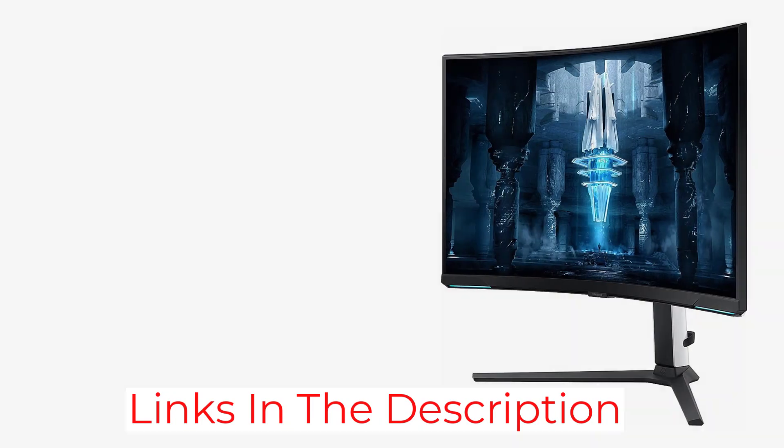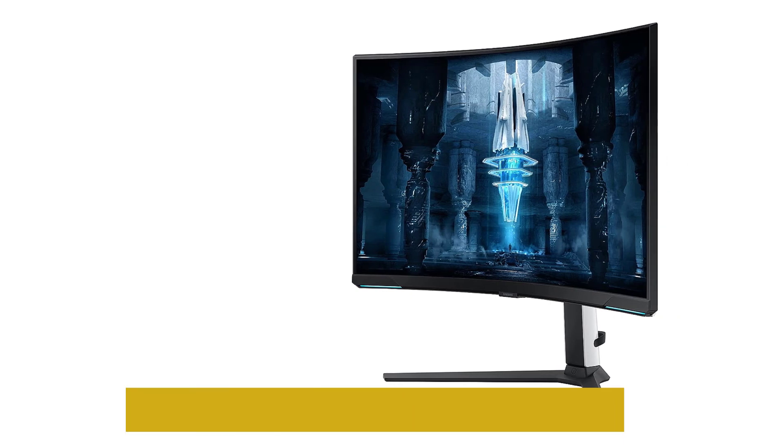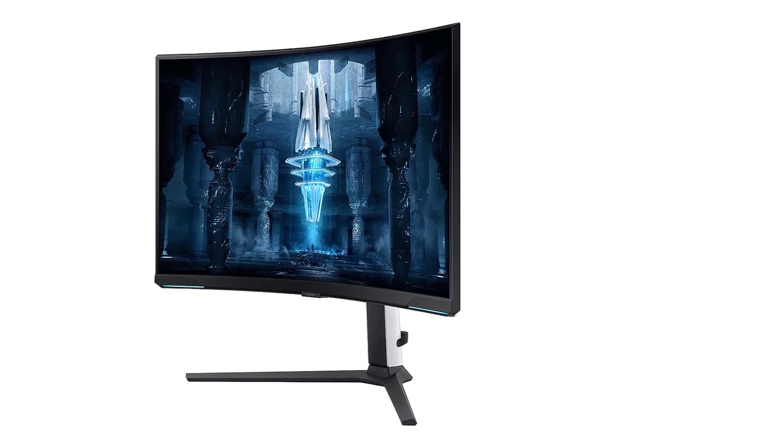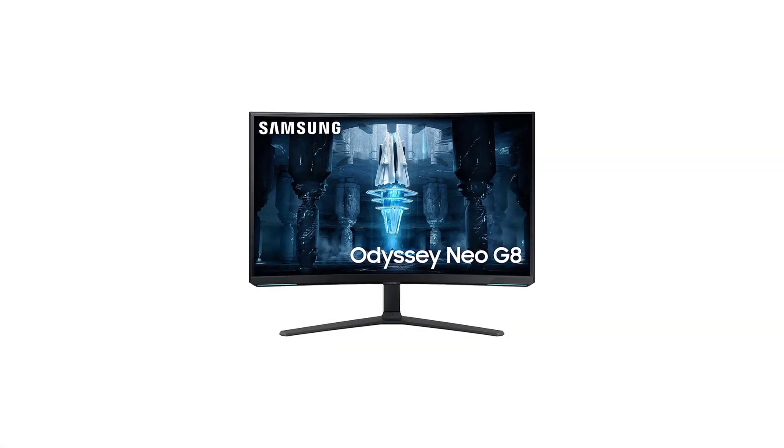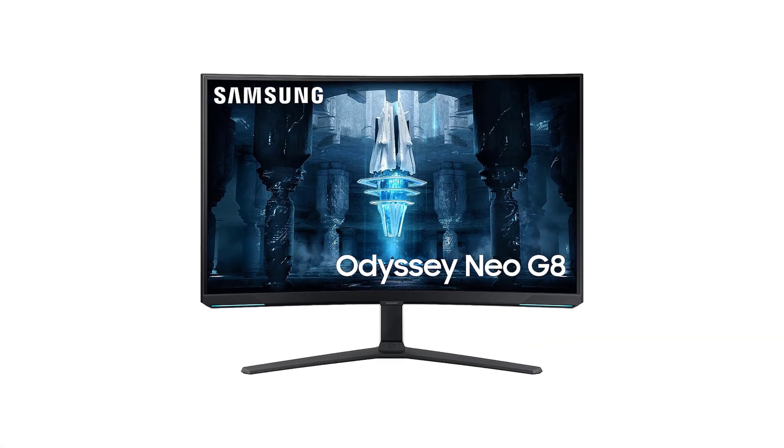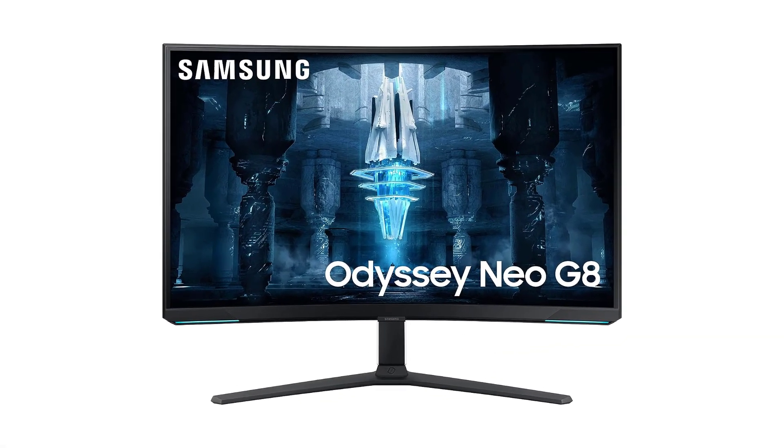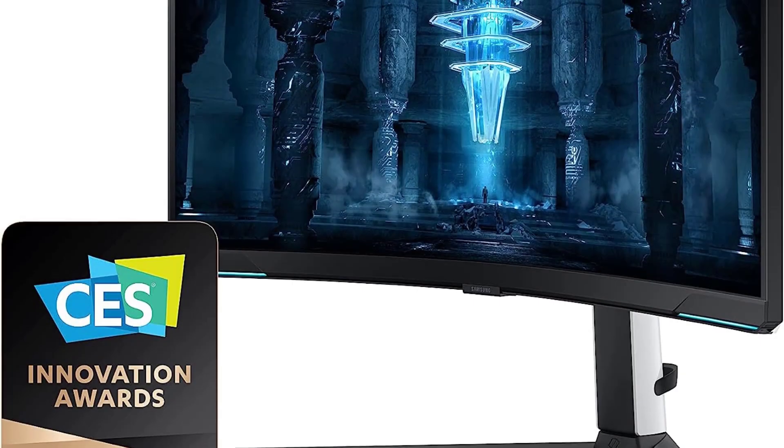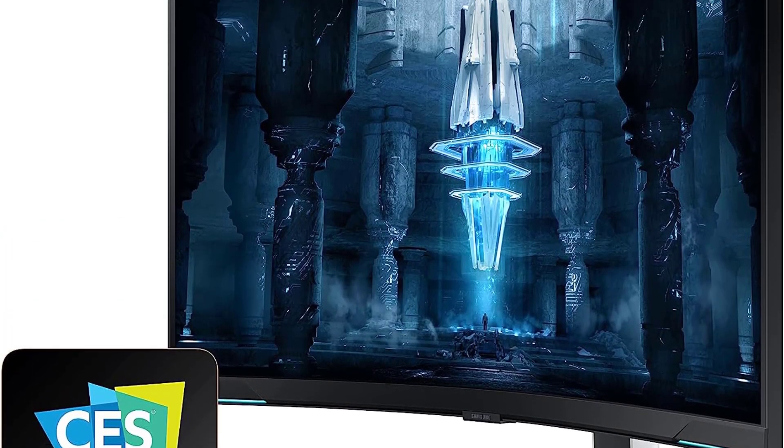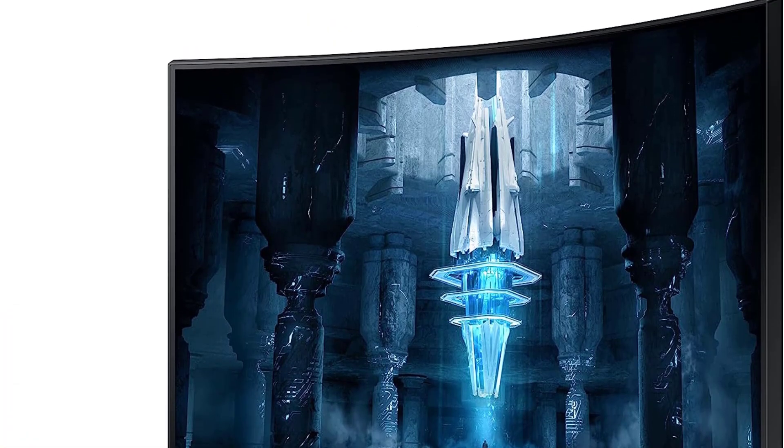The Neo G8 and Neo G7 are some of the few monitors on the market that use mini-LED backlighting, providing deep blacks and bright highlights. While the market for 32-inch monitors isn't as widespread as 27-inch monitors, you can still find some good low-cost 32-inch displays like the LG 32GP850B.